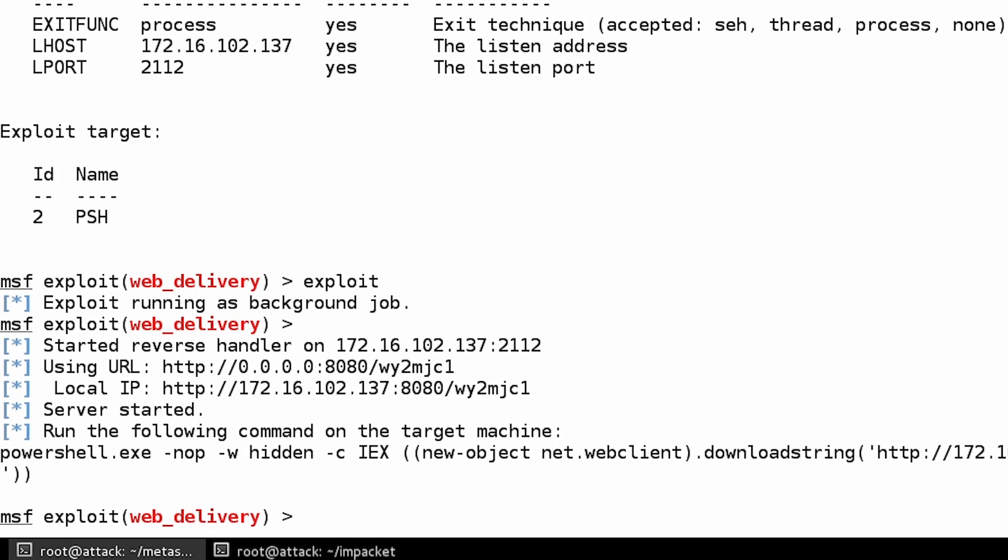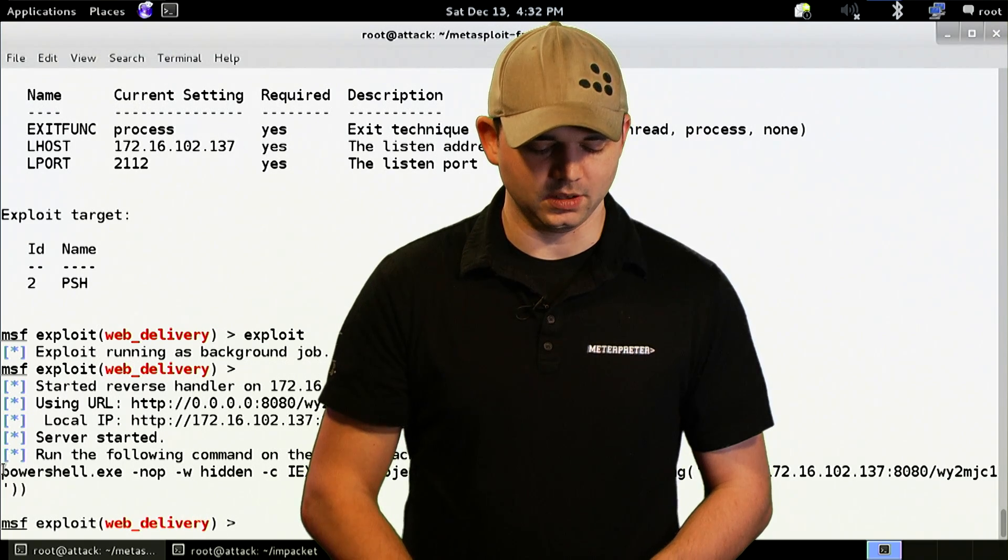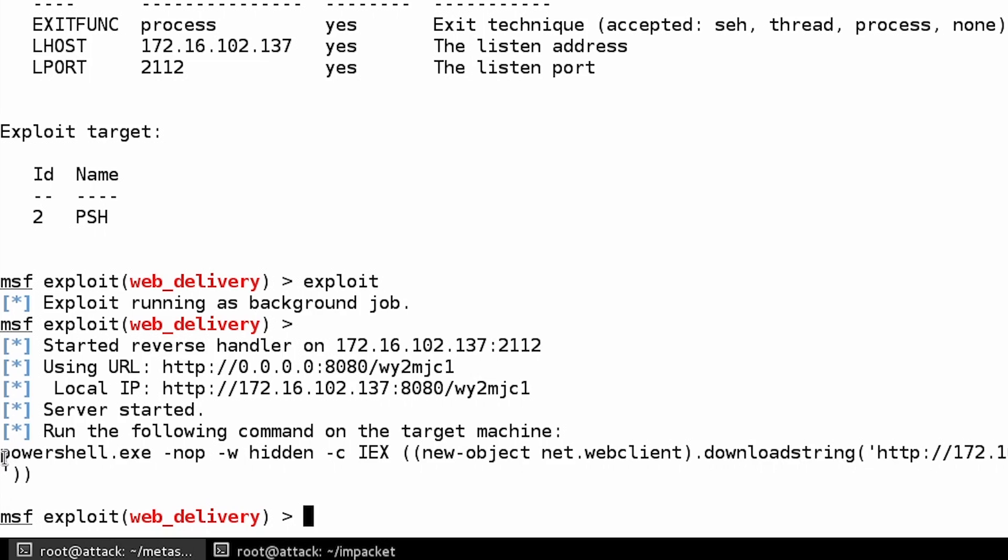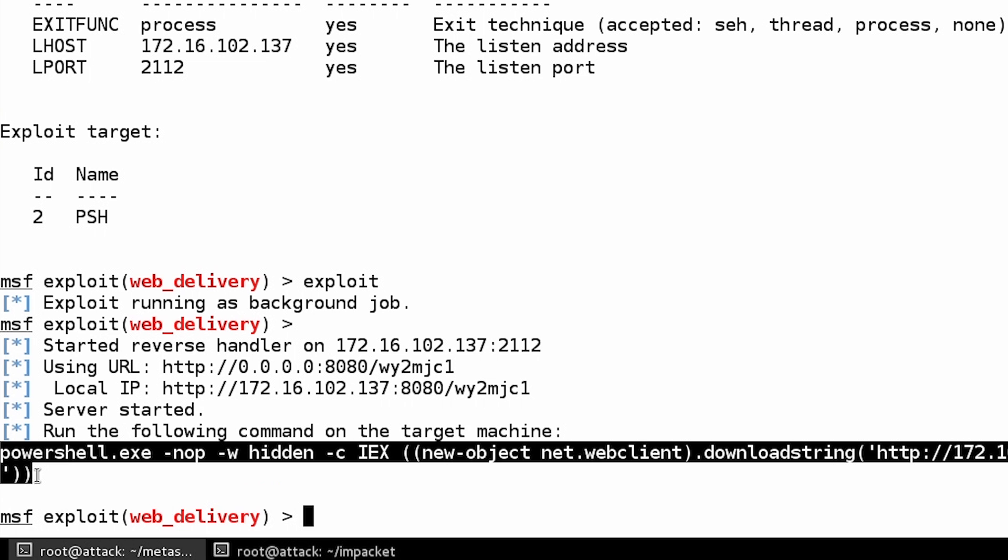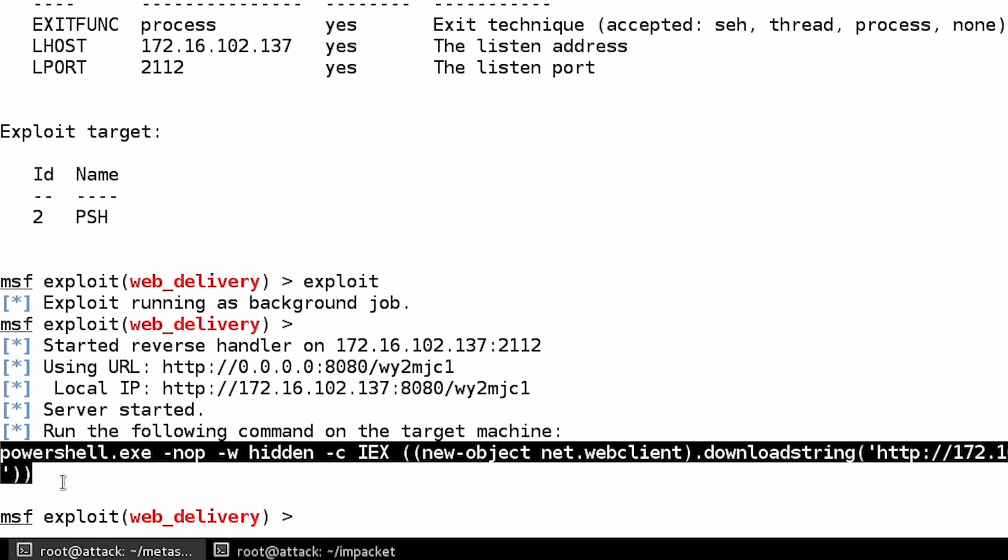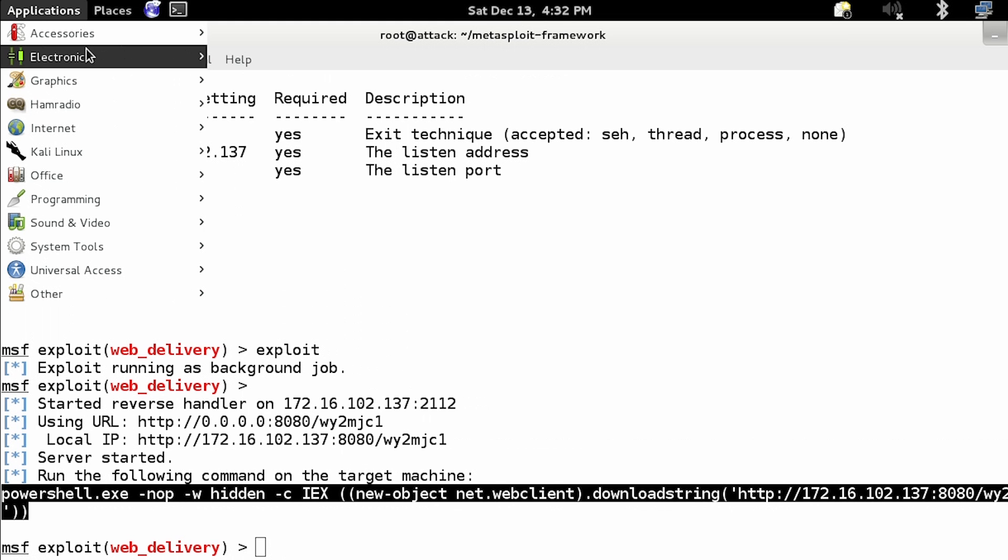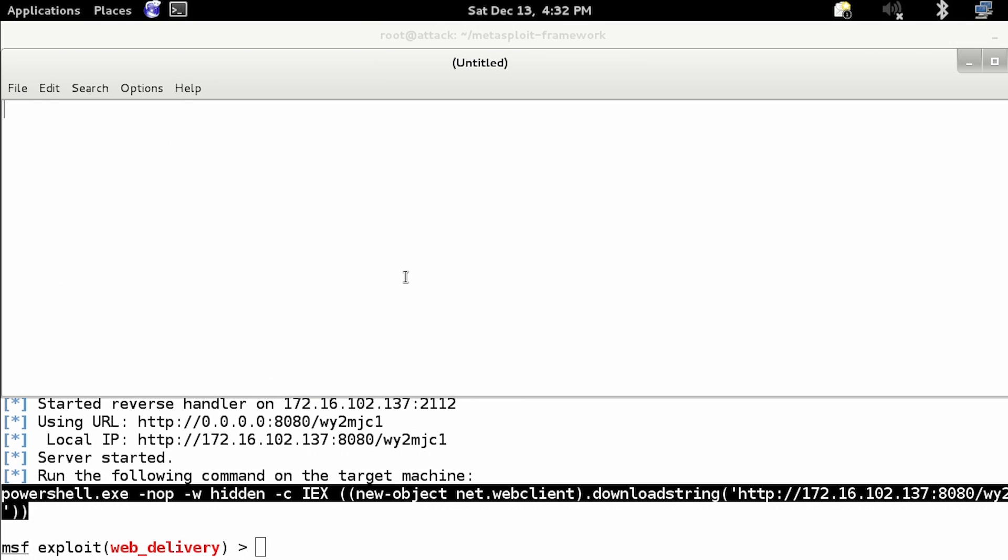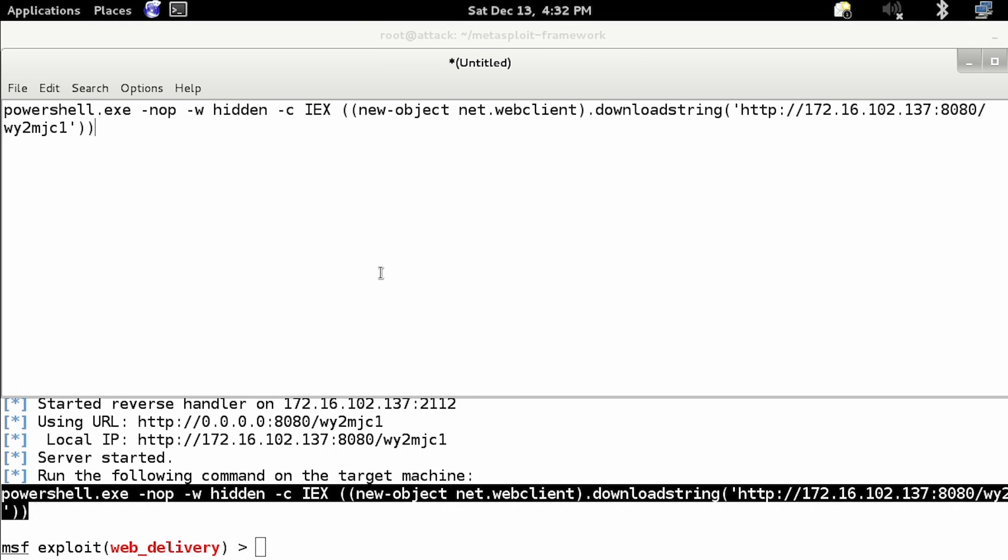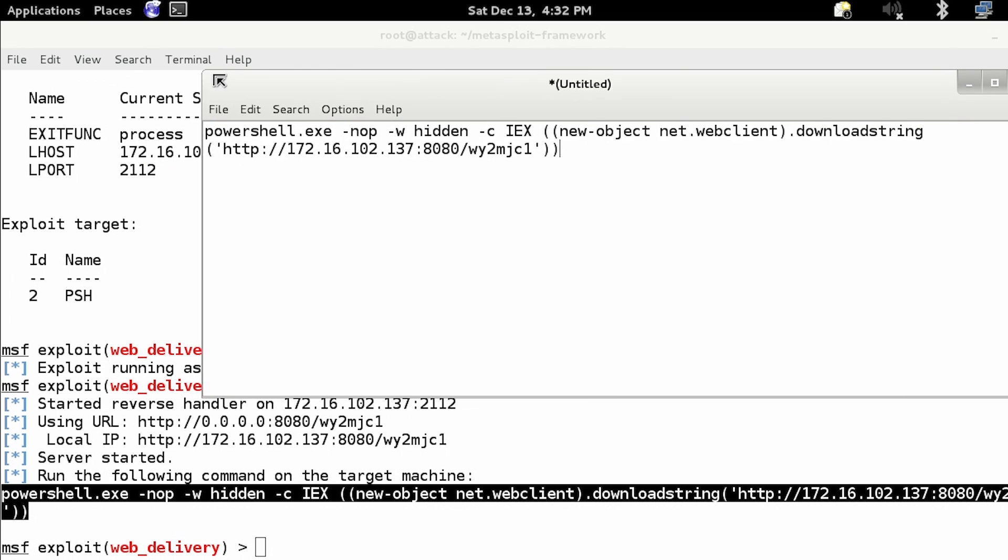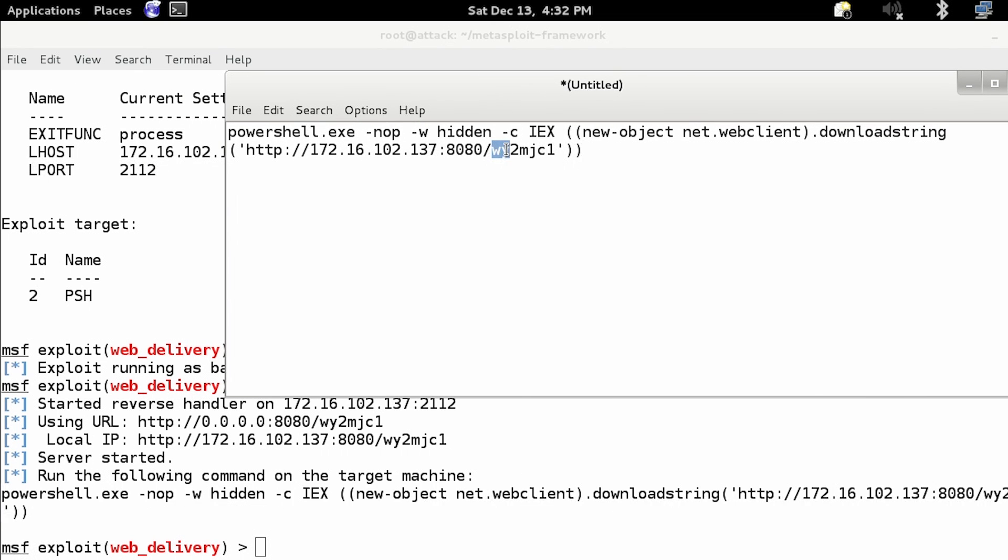So what I recommend when you run this module is that you actually keep and copy this portion, the PowerShell portion, the script that needs to be run on the system. So we're going to start up just a little leaf pad so that we can copy and paste that.